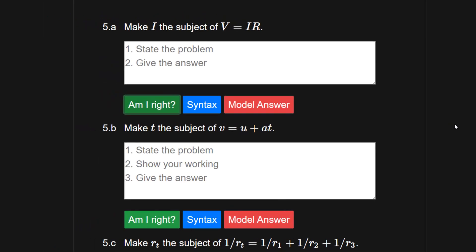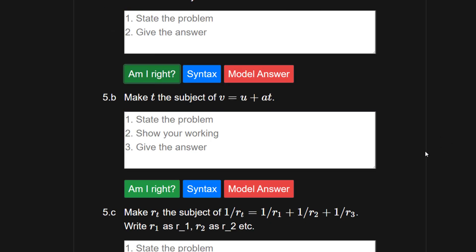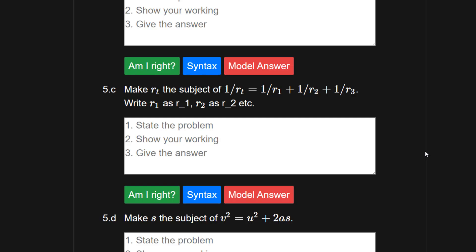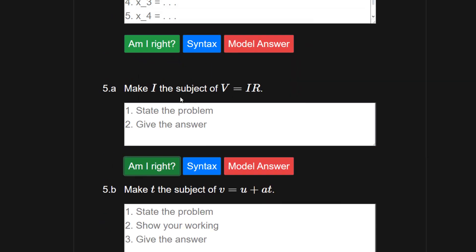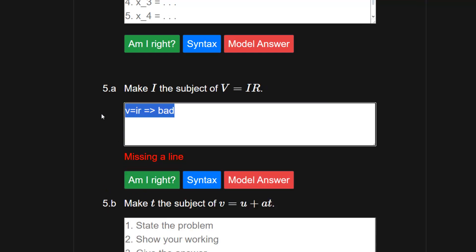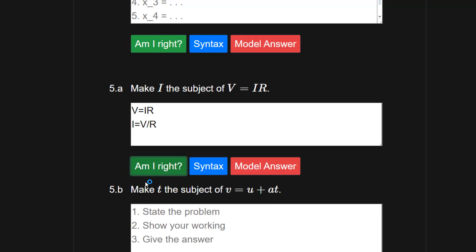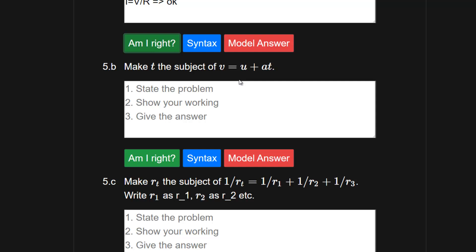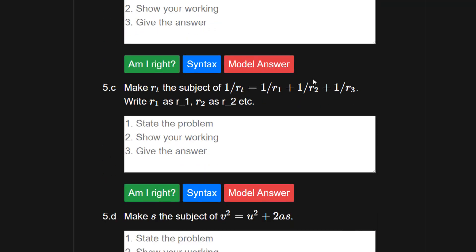Question 5 is about algebraic manipulation — all sub-questions are the same style but with slightly more complicated expressions each time. The first one says make either variable the subject of V equals IR — which you'll recognise as Ohm's law. Note that Babbage is case sensitive, so you must respect the case of the variables. Making I the subject: I equals V divided by R. Am I right? Yes I am. The other questions are similar — you just rearrange to make specific variables the subject.